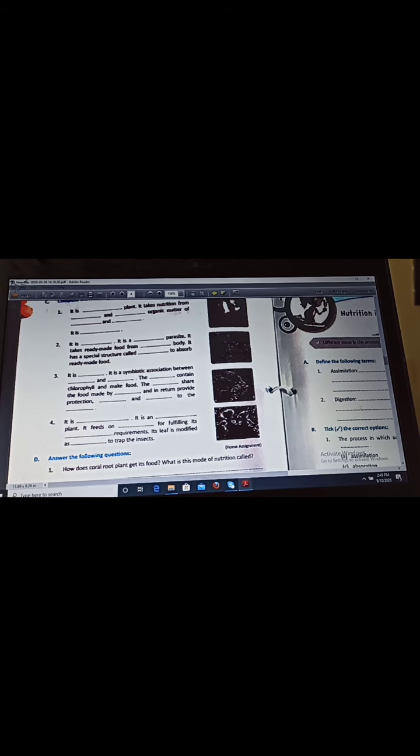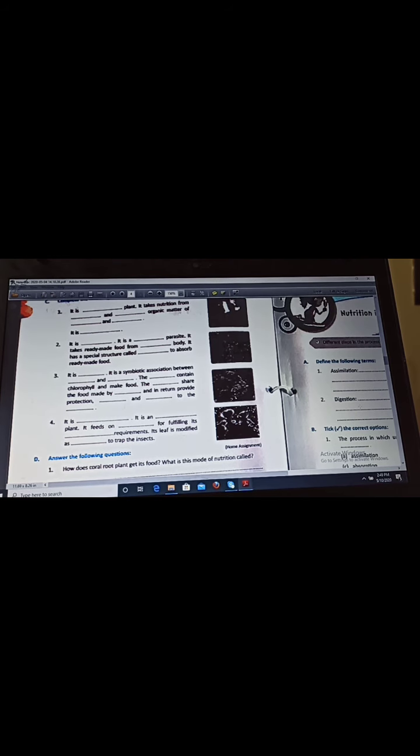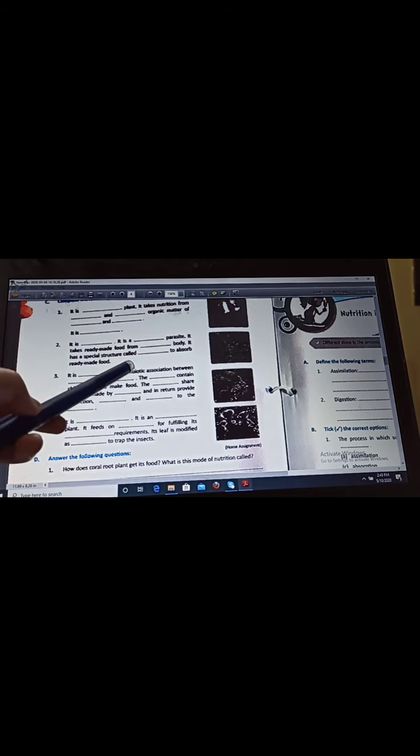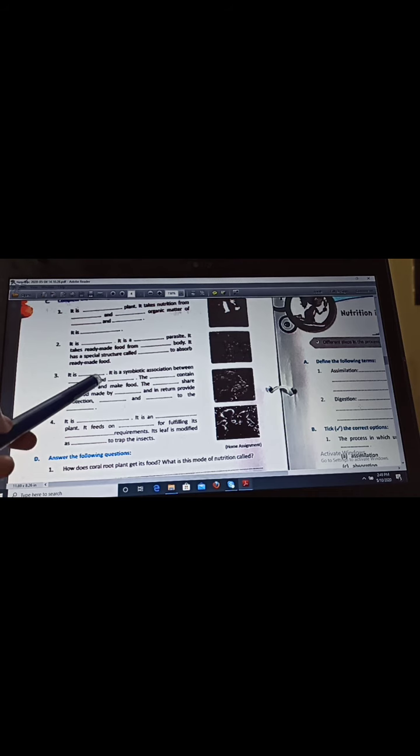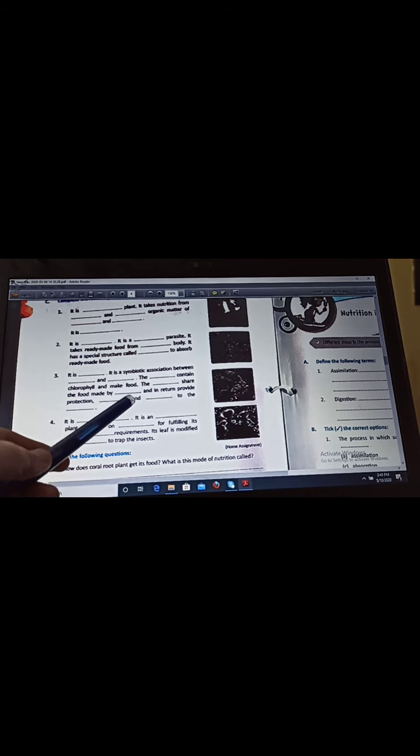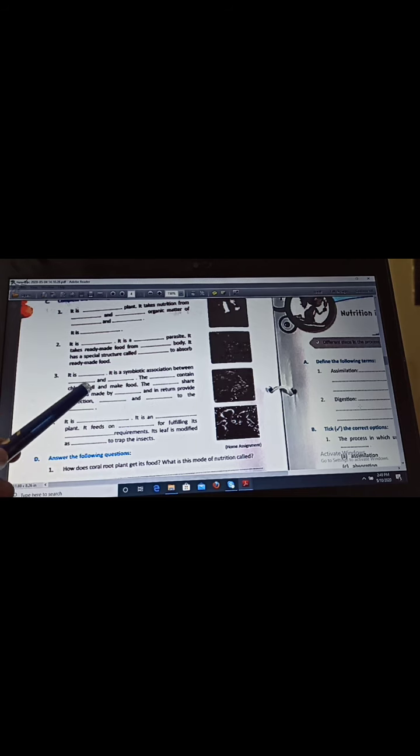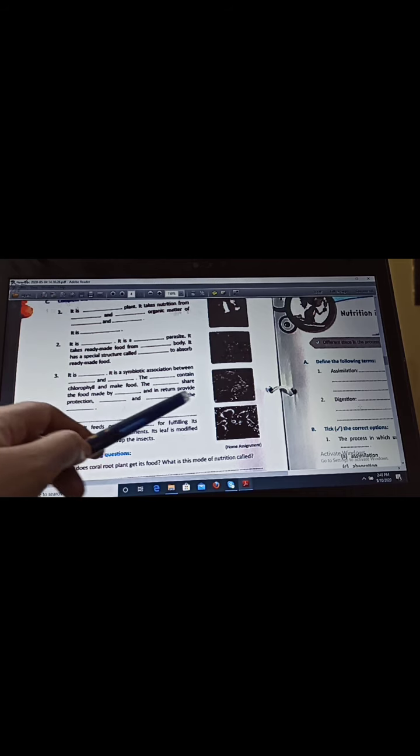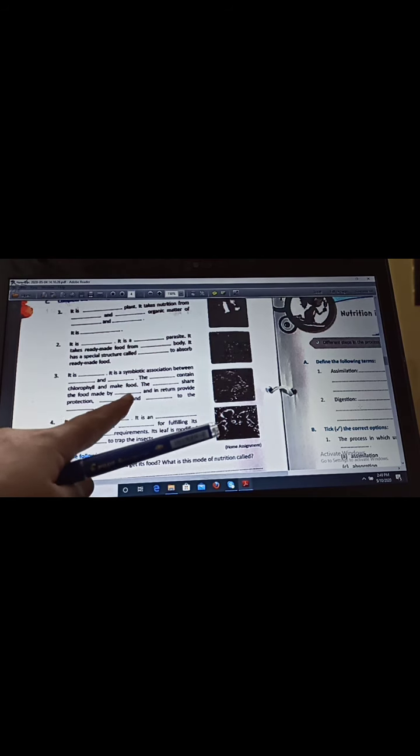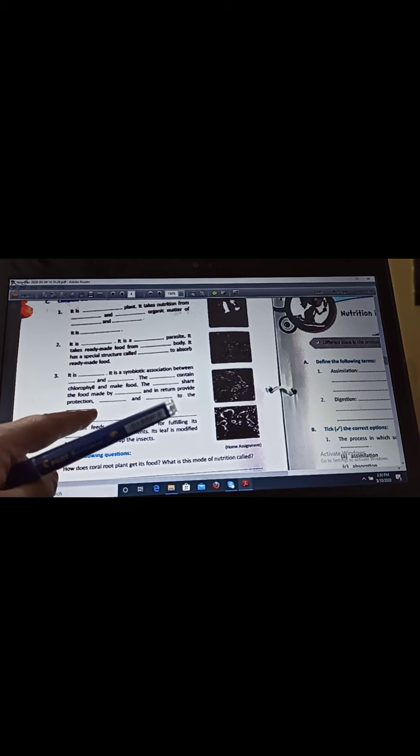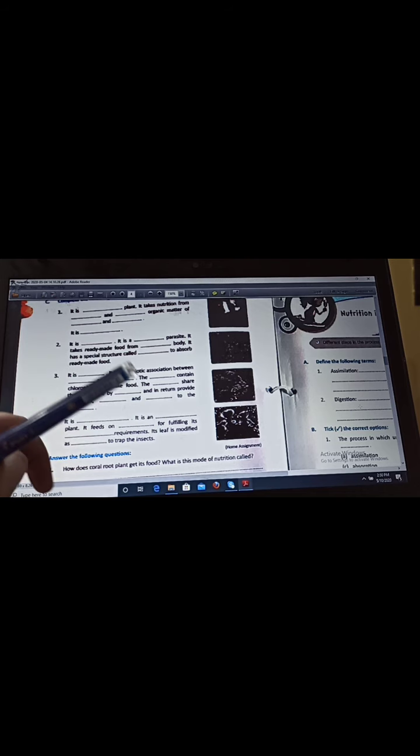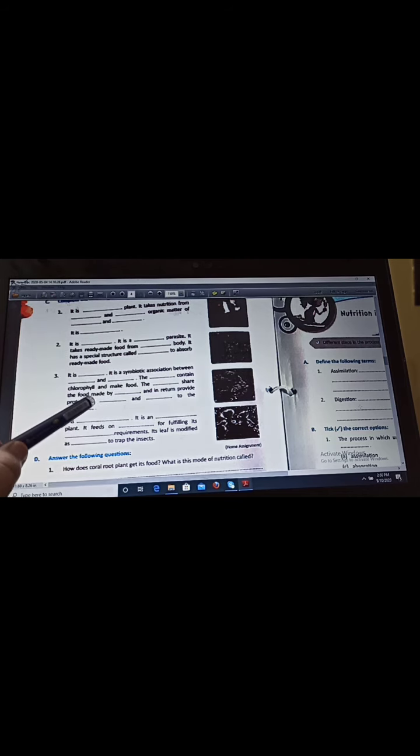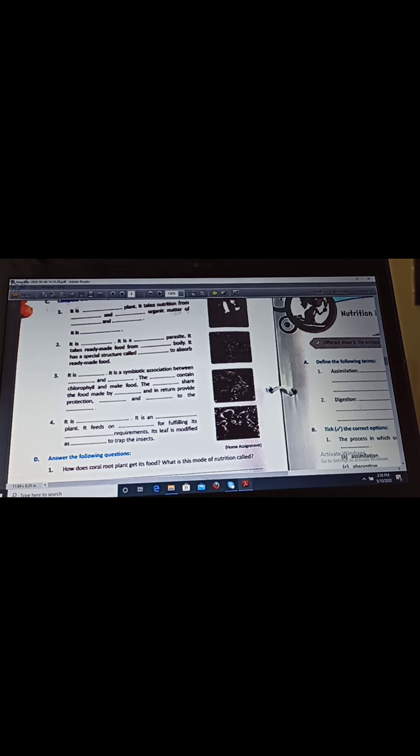Next, it is lichens. It is a symbiotic association between algae and fungi. The algae contains chlorophyll and make food. The fungi share the food made by algae and in return provide protection, water, and minerals to the algae.